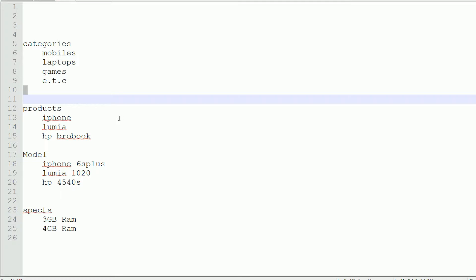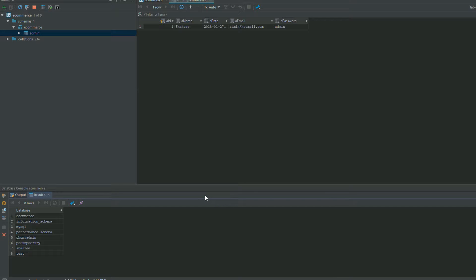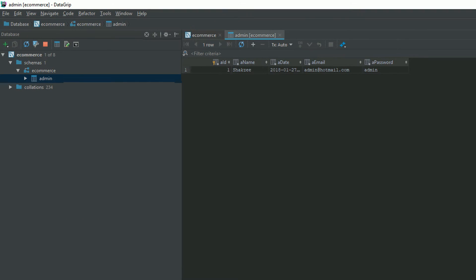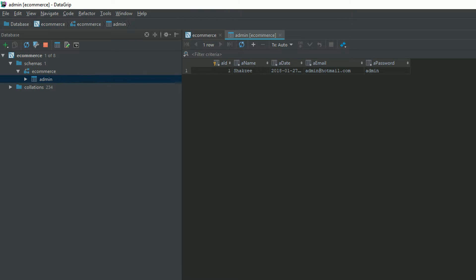First, go to your DataGrid — though DataGrid is not required for this course. If you are working on phpMyAdmin, use phpMyAdmin to create your database. It's totally up to you which tool you use. In this series I am going to use the DataGrid tool for database designing.